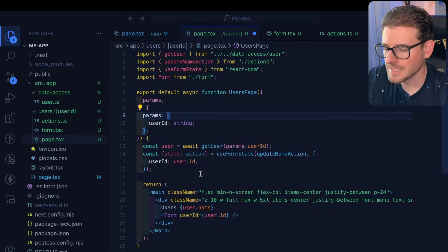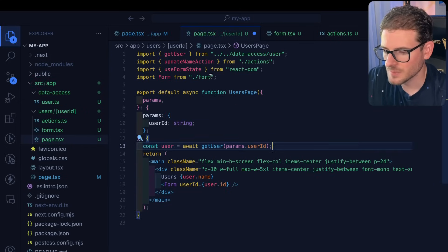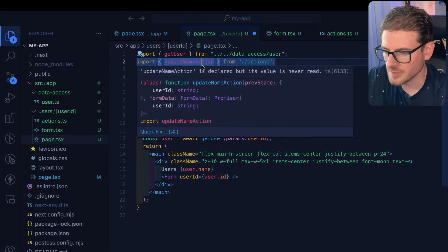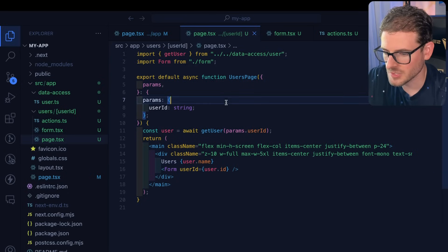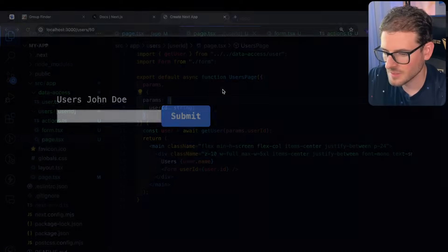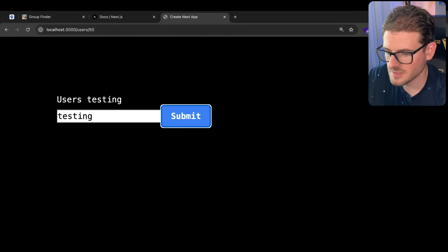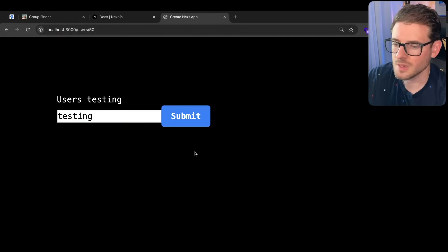And then finally, let's clean up that use form state hook because you cannot use hooks in react server components. So let's save that. Go back to our app testing submit that and that all works.